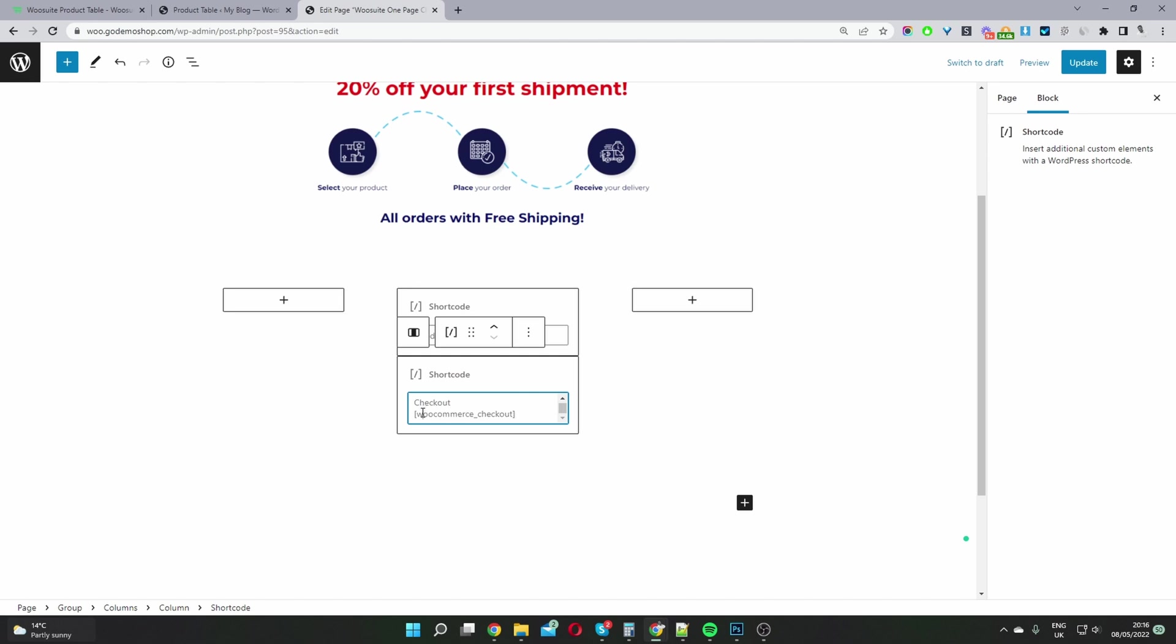And then the last step is to add this shortcode - this default WooCommerce shortcode. It's brackets WooCommerce underscore checkout brackets.